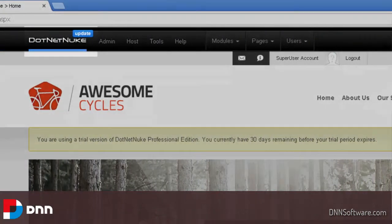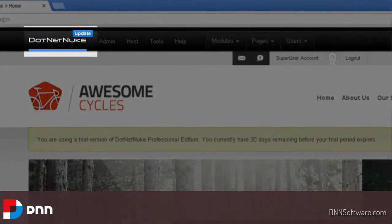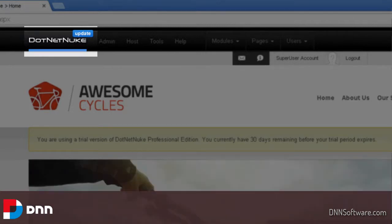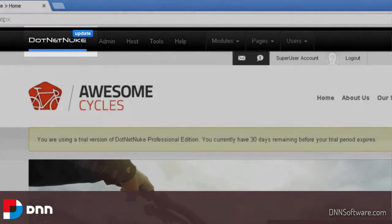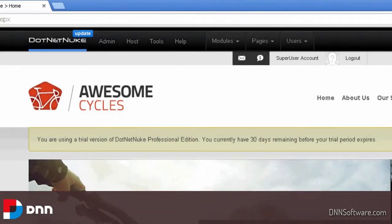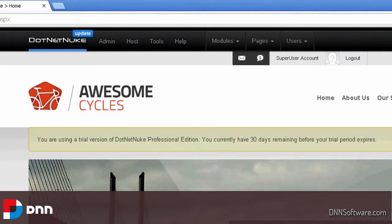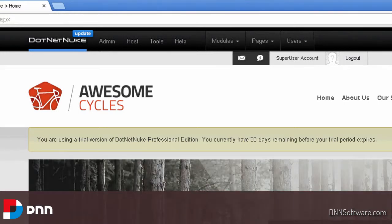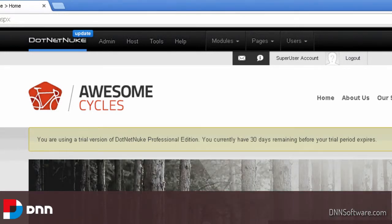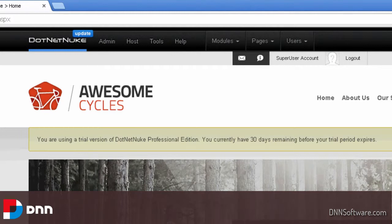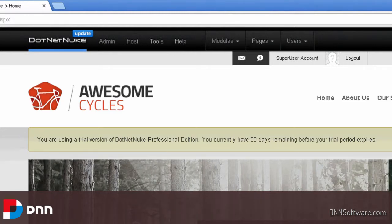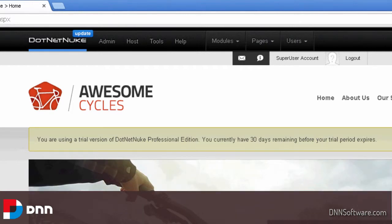You can see on the top left that there is an indication when I'm logged in as this user that I have an update pending. It's blue, so that update tells me it's just a regular update of the solution, so there's nothing security related. If there was anything security related, we take that very seriously and will indicate that with a red update instead of blue.